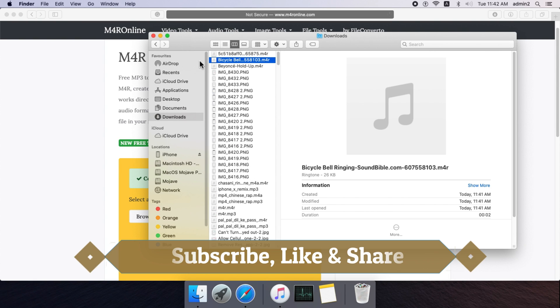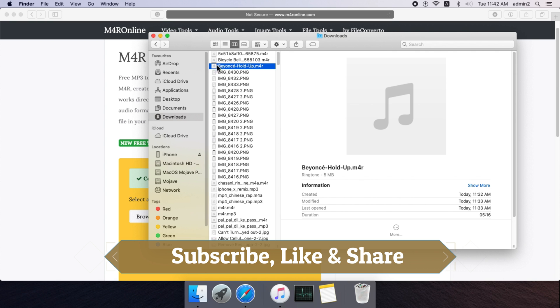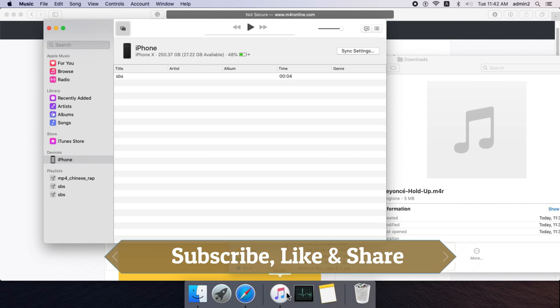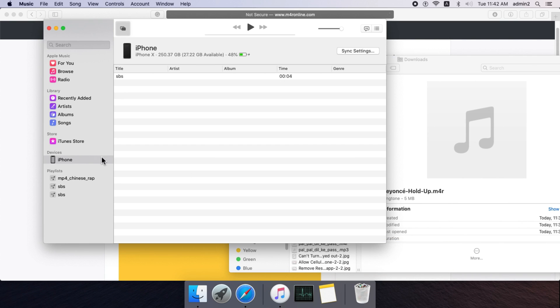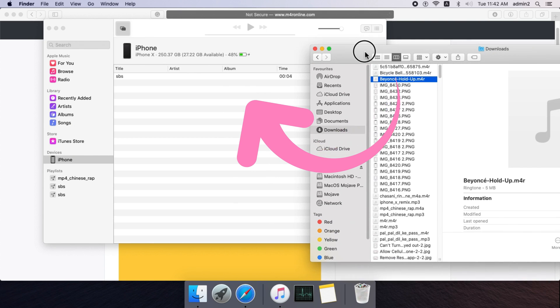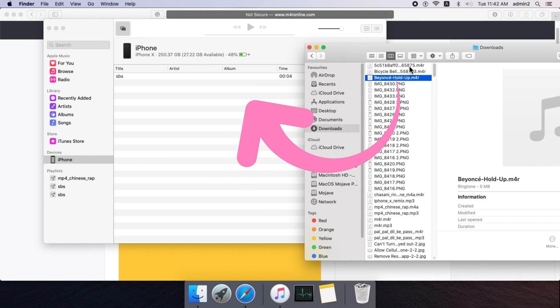Now go back and open Music app and move M4R file from Finder to the Music window. After you drag it, your music file will not appear on the screen but it will sync to iPhone in just a few seconds.